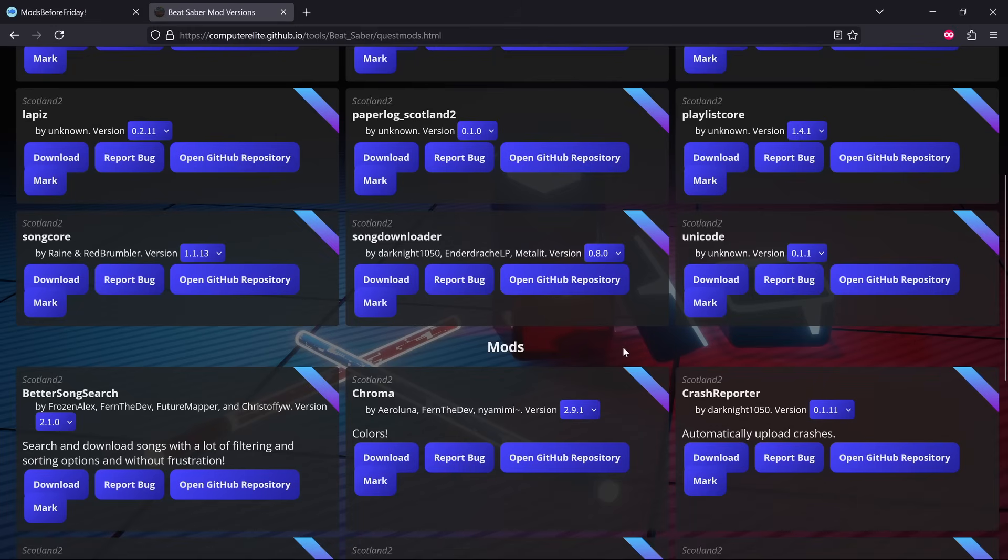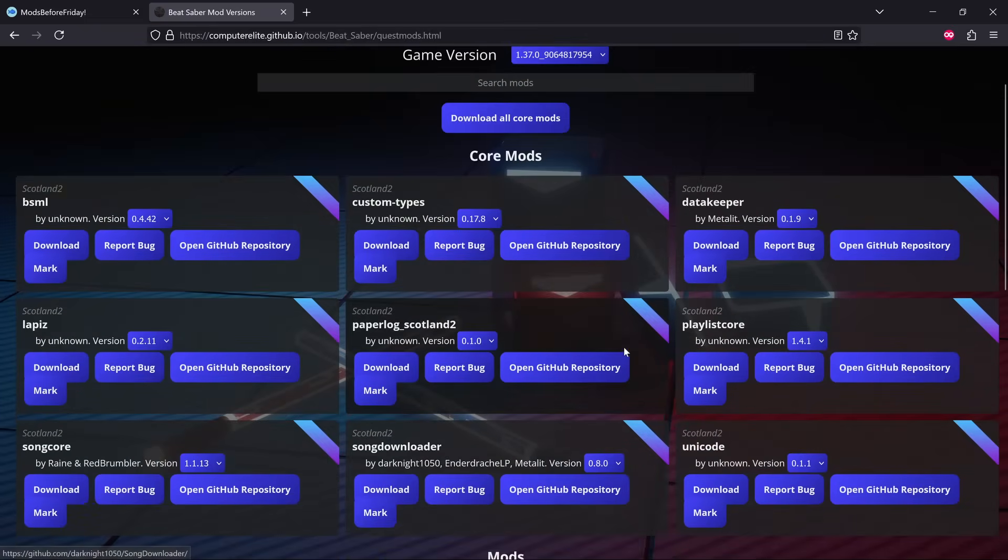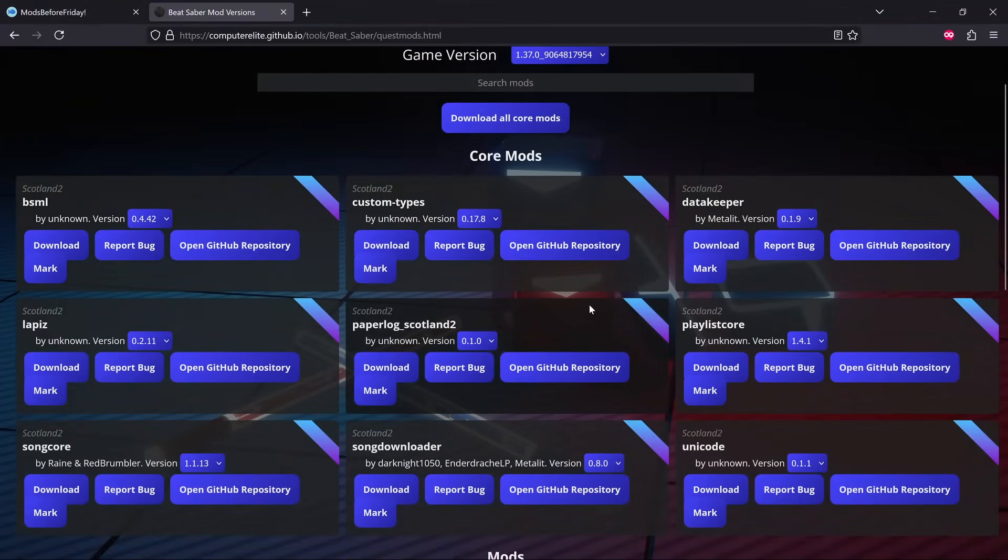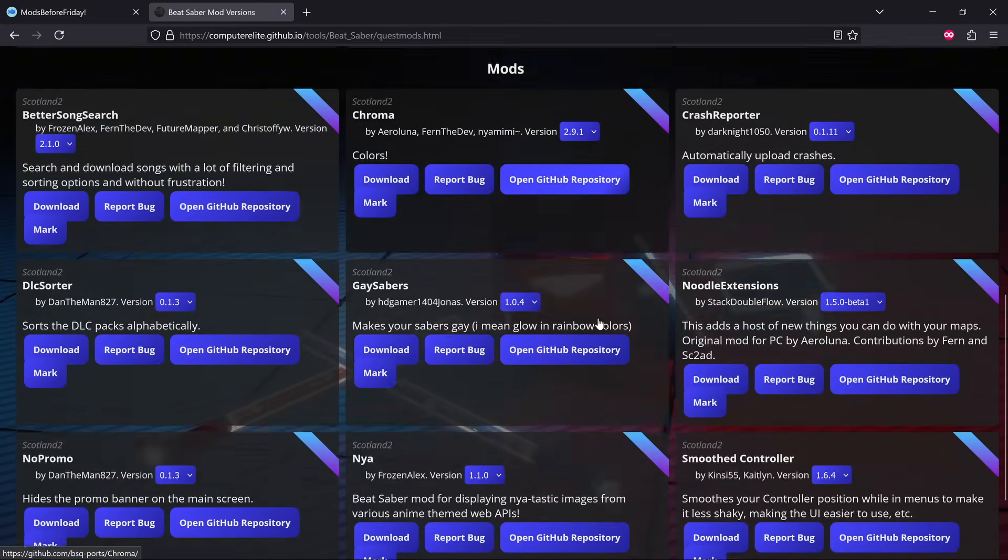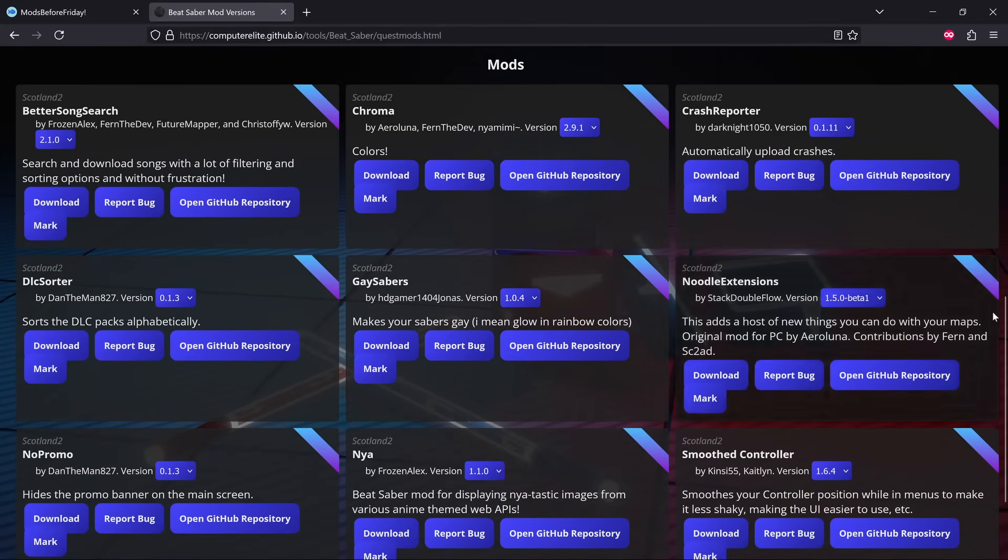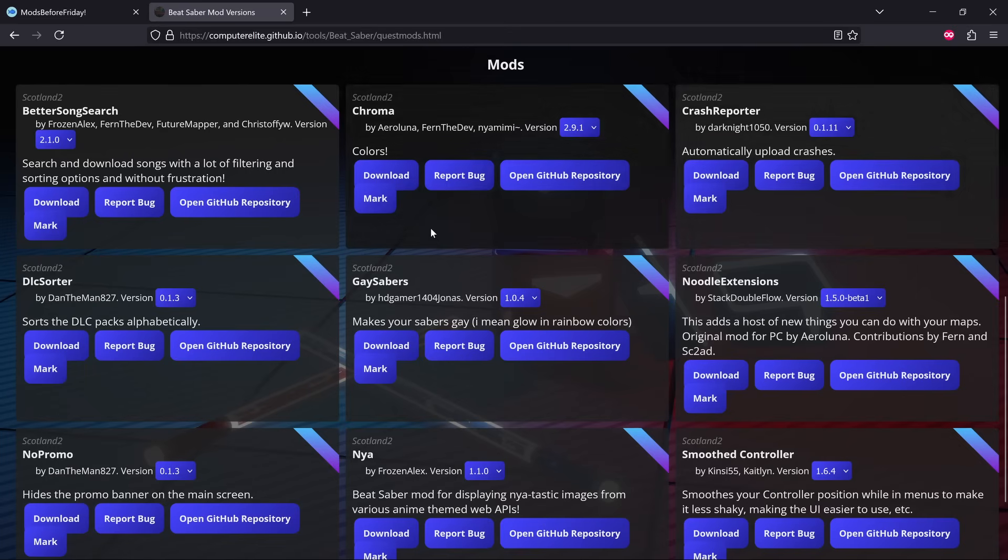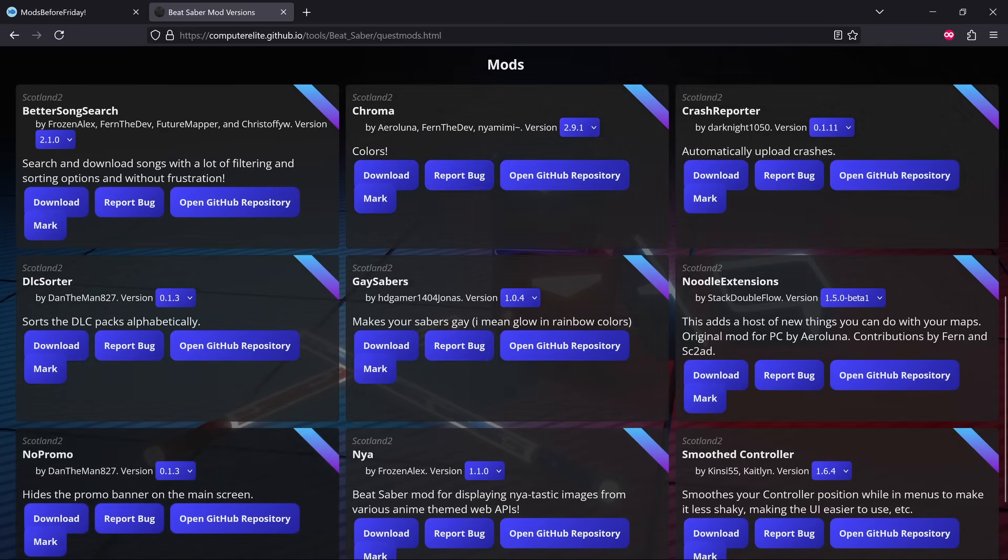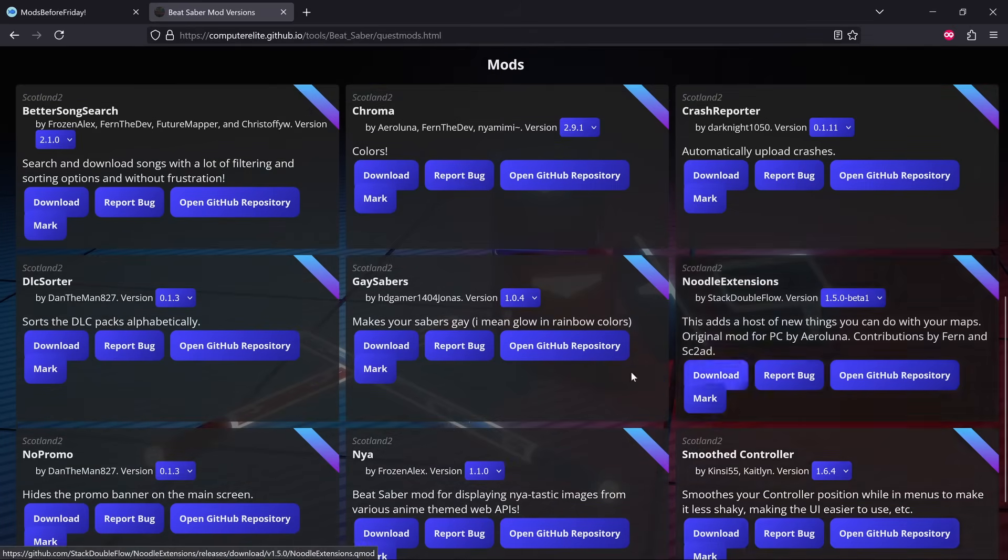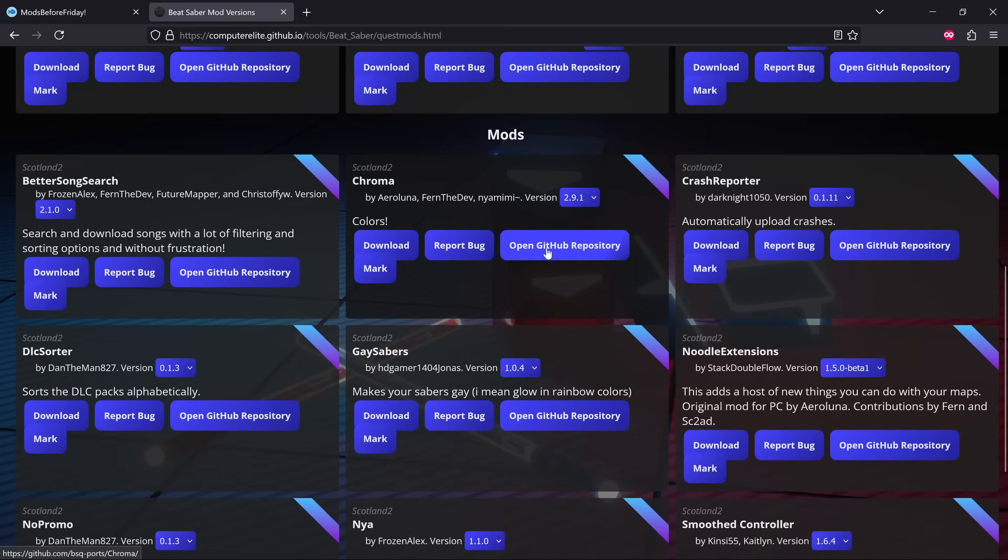I thought it was time to just make an update video because some new mods came out on the previous version. We've got the core mods at the top here and then we've got nine actual mods at the bottom. We've got Better Song Search, Chroma, Crash Reporter, DLC Sorter, Gay Sabers, Noodle Extensions, No Promo, and Smooth Controller. The main one for me here is Chroma. It's been so long since I've had Chroma.